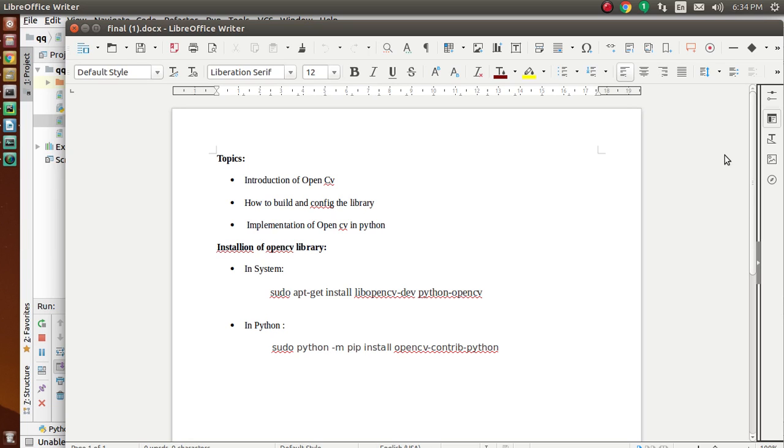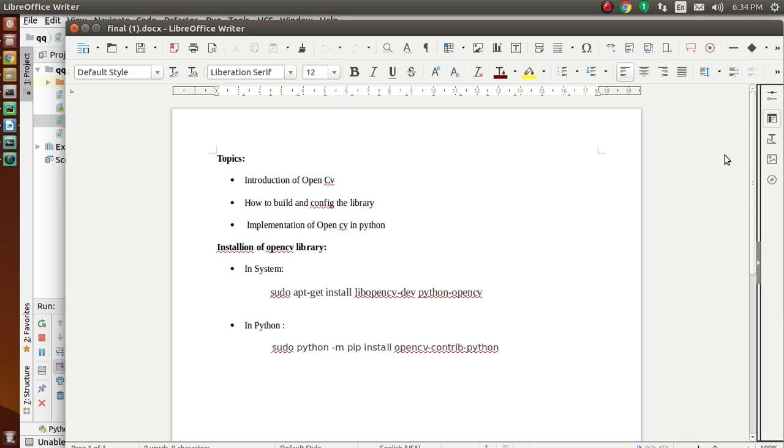OpenCV supports a wide variety of programming languages such as C++, Python, and Java. It's also available on different platforms including Windows, Linux, Android, and iOS. It has an interface for high-speed GPU operations based on CUDA and OpenCL, also under active development. This library is used under the open source BSD license.